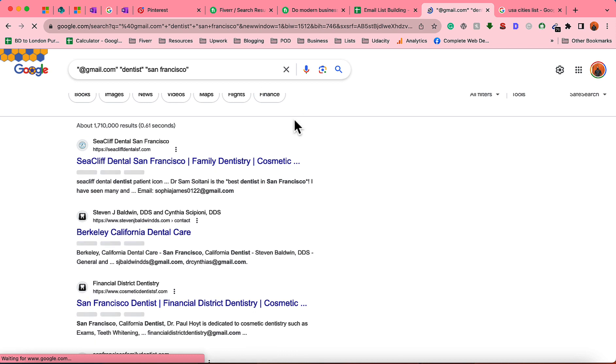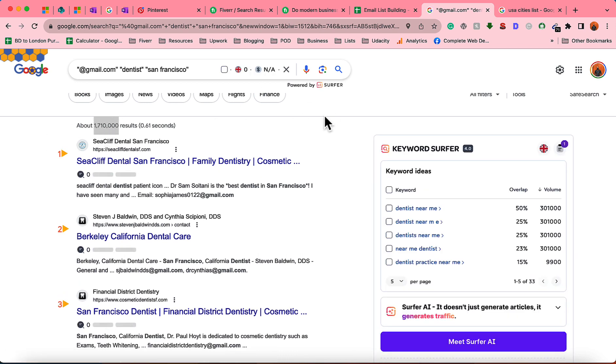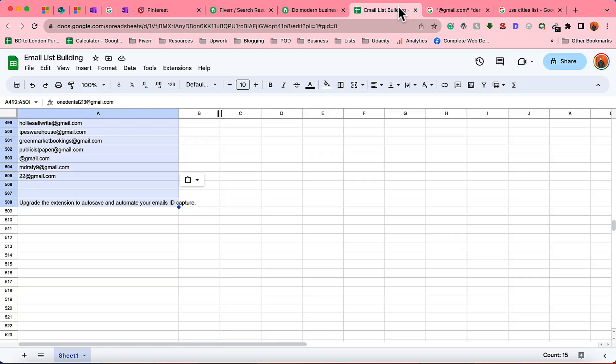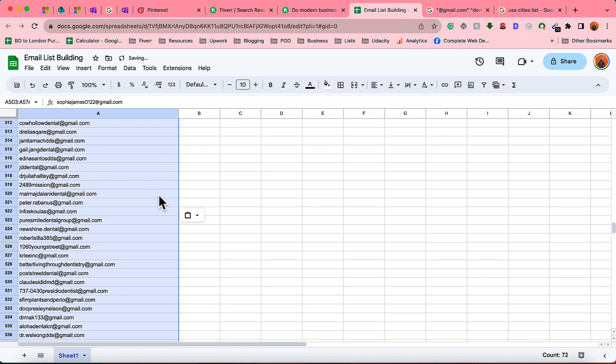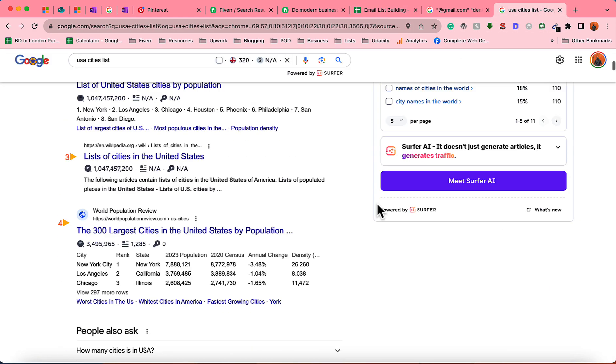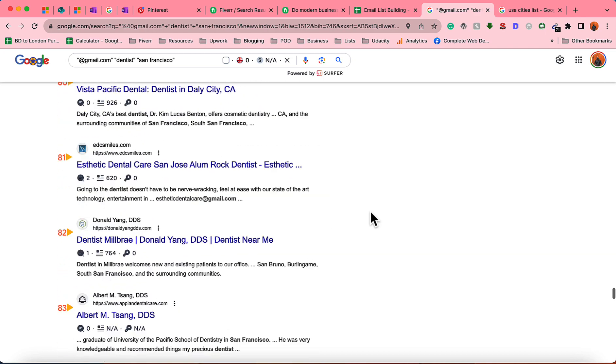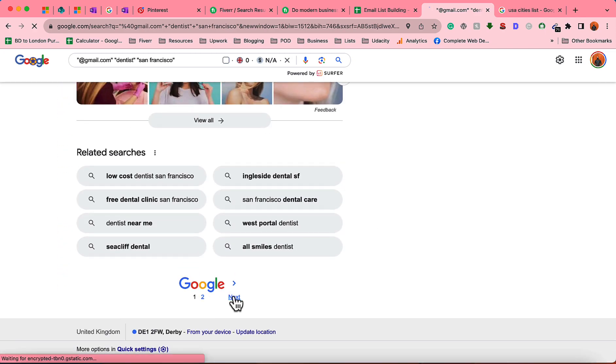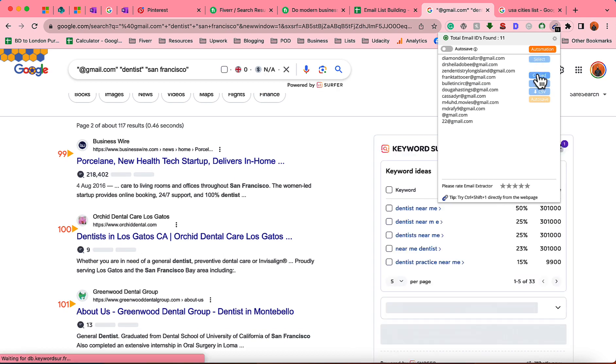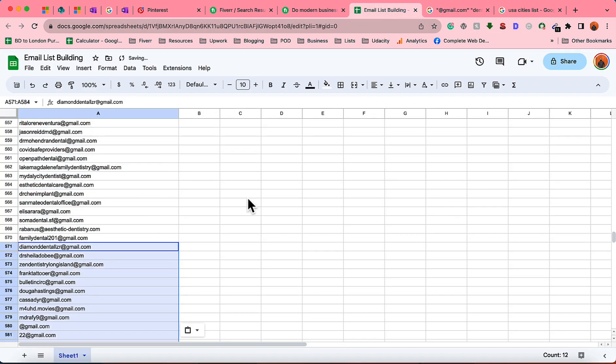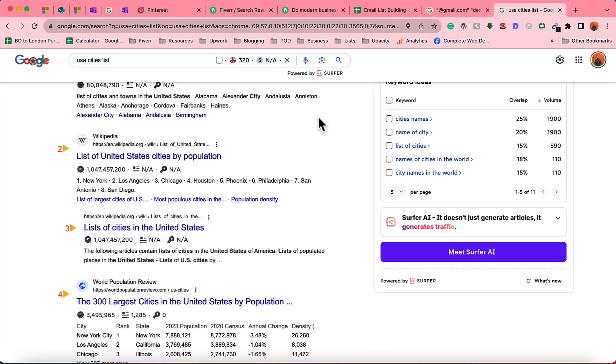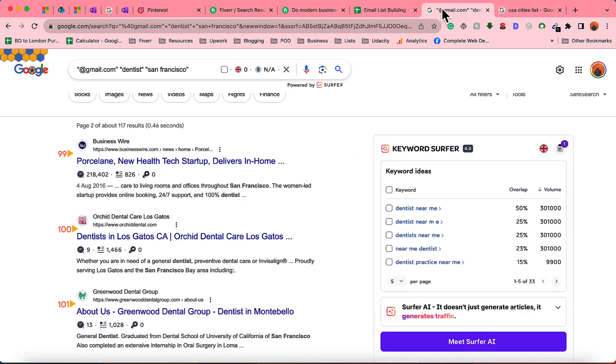Here we have got lots of email addresses as you can see the result number. We'll be able to extract a few of them, but still it's okay because we are extracting the email addresses completely free of cost from Google without paying a single penny, which is the good thing. So let's extract them, copy and paste them here.